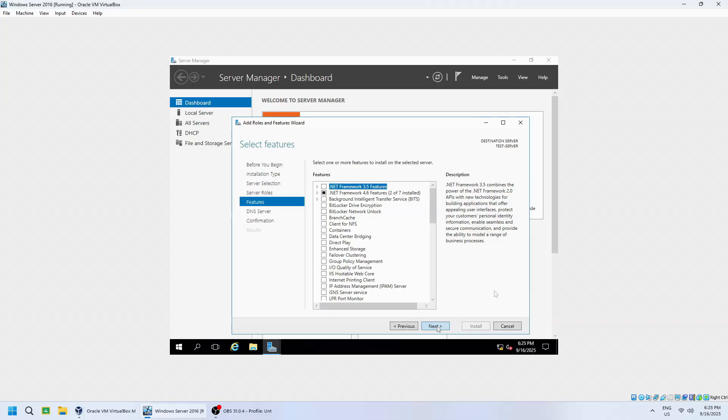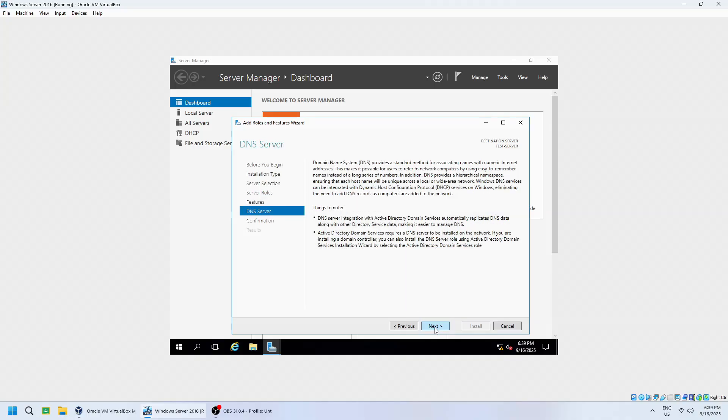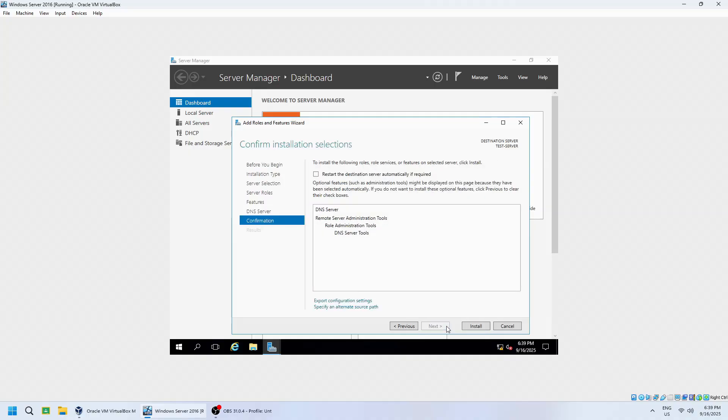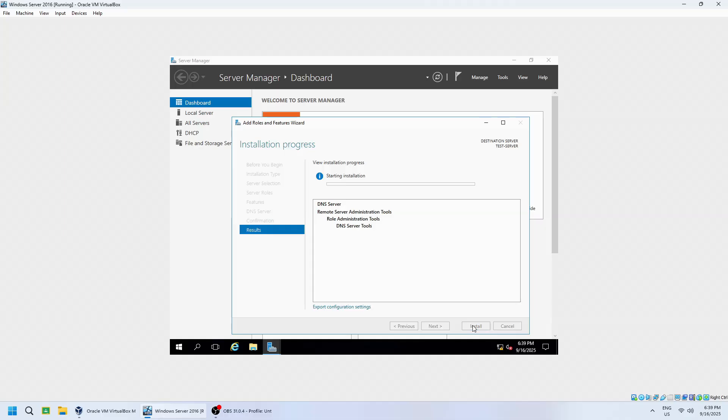On the Features page, leave the defaults and click Next. The wizard will then display information about the DNS server role. Review it and click Next again. On the confirmation page, review your selections. When ready, click Install.